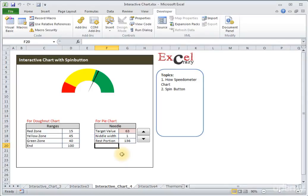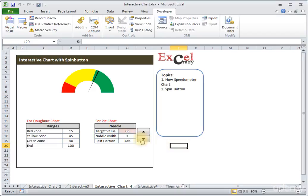Hello everyone. In this lesson of the tutorial we will learn how to create a speedometer chart in Excel. The second topic we will learn is how to create a spin button and how to attach the spin button with the speedometer chart, so that when I click on the spin button my target value changes and my needle gets reflected between the zones.